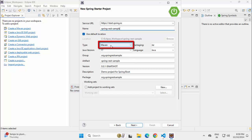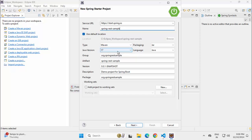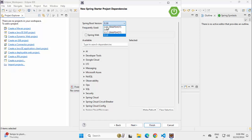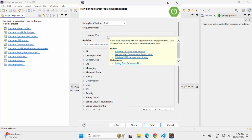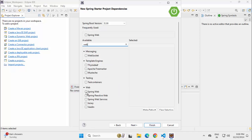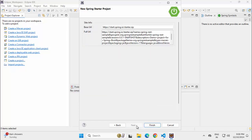The important thing is you have to keep the type as Maven, and Java version I have selected 17 as I have JDK 17 set up in my system. Click on Next. Spring Boot version we have starting from 3.3.6 up to 3.4.1, which is the latest version as of today. I am selecting 3.3.6 and initially I am going to add one dependency which is Spring Web. Select Spring Web. Click on Next, then Finish.